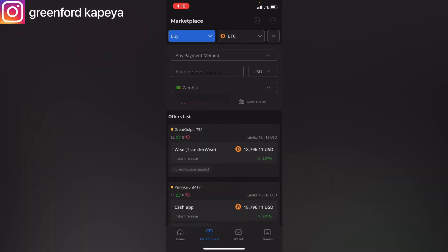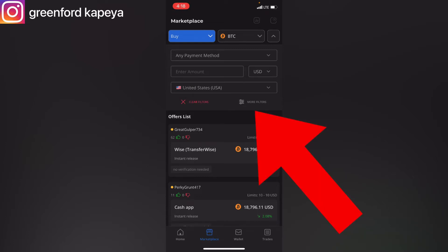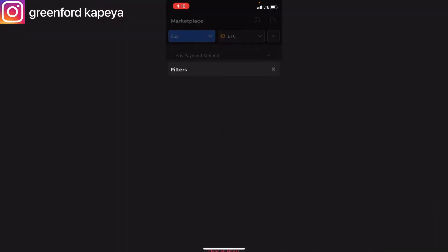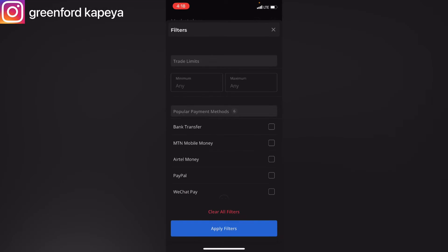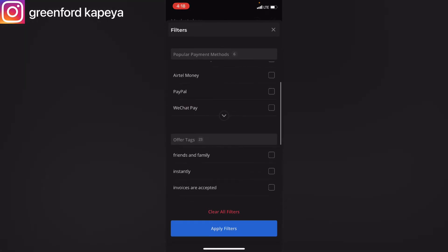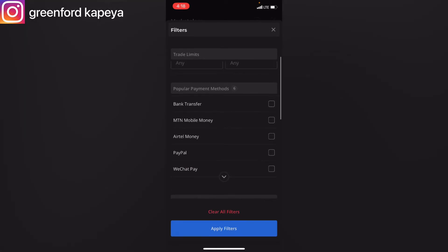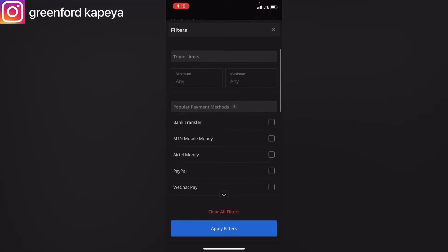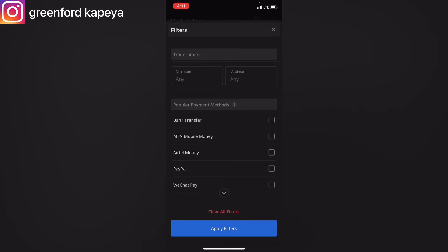You've got your options. Where you want to click now is on 'More Filters,' and then you're going to have all these various payment methods available in Paxful. This method I'm going to show you will help prevent you from incurring a financial loss.